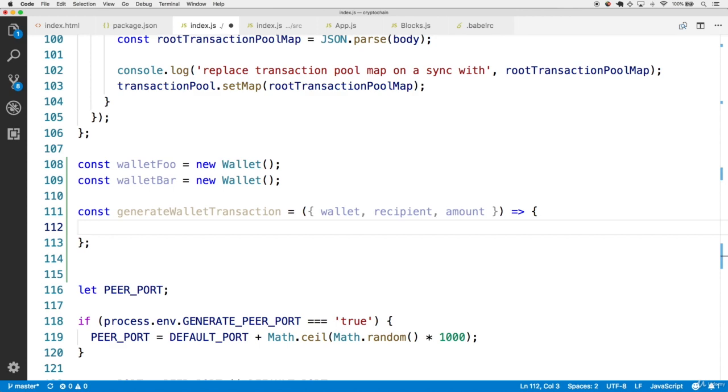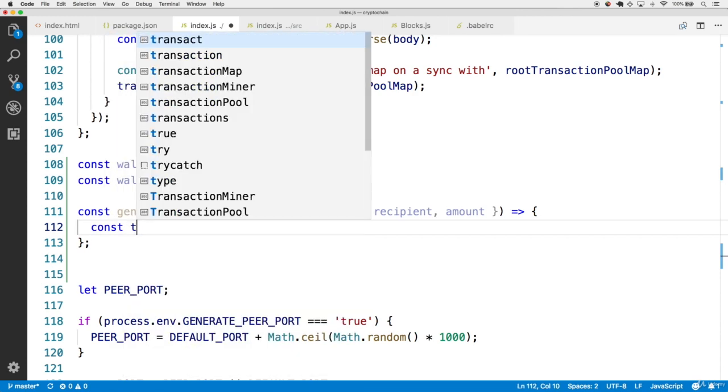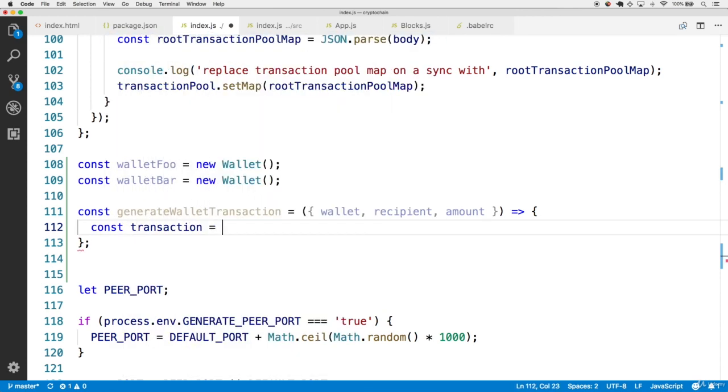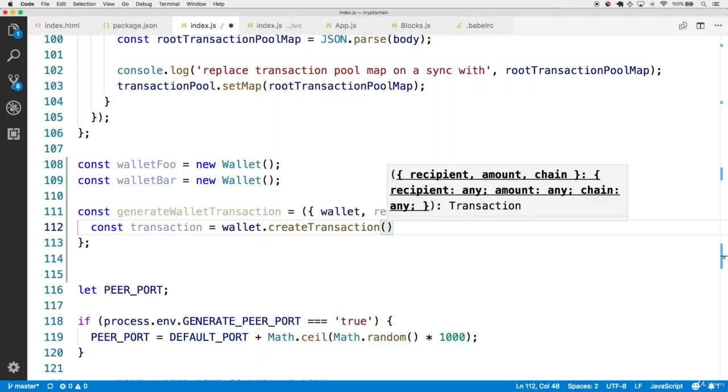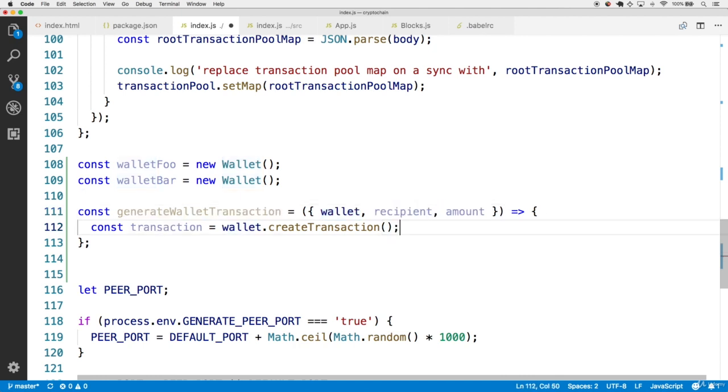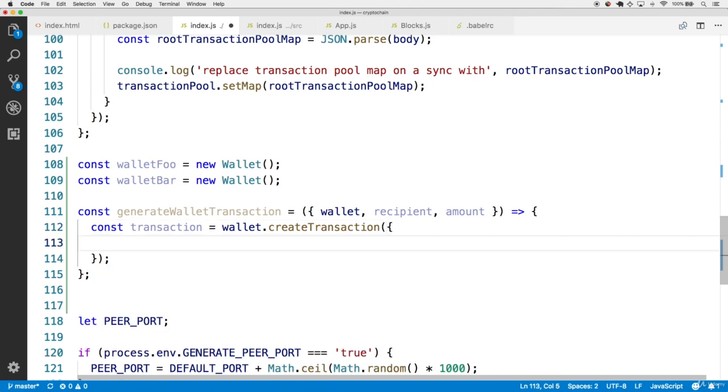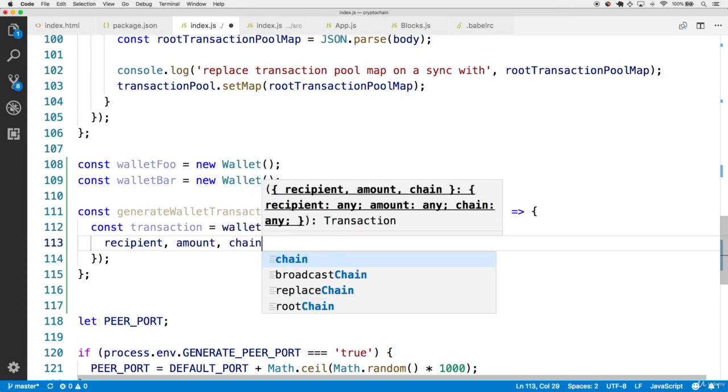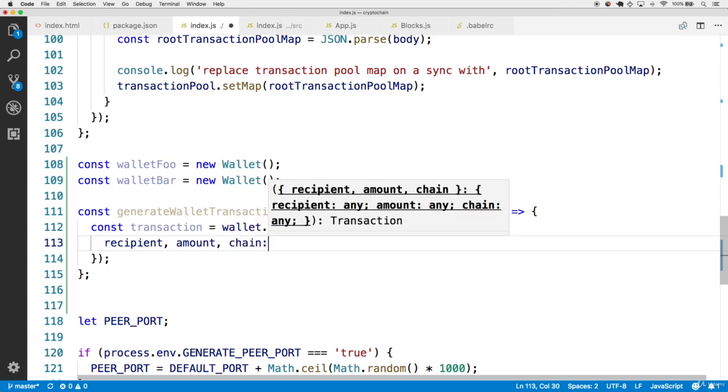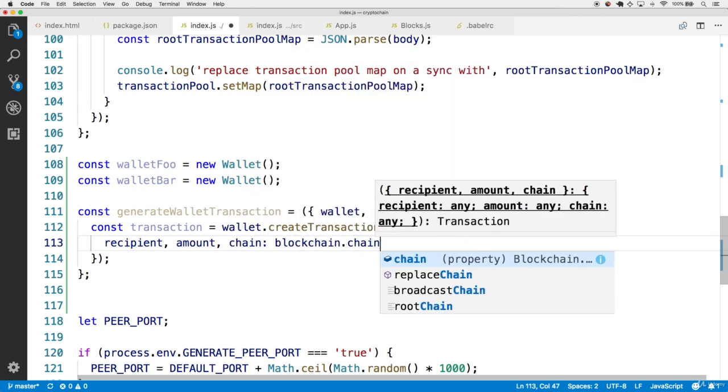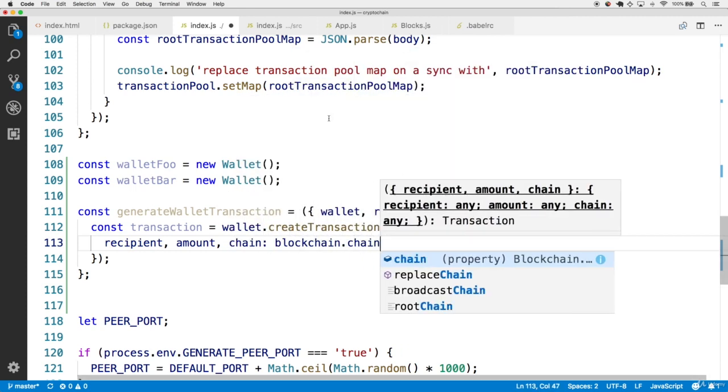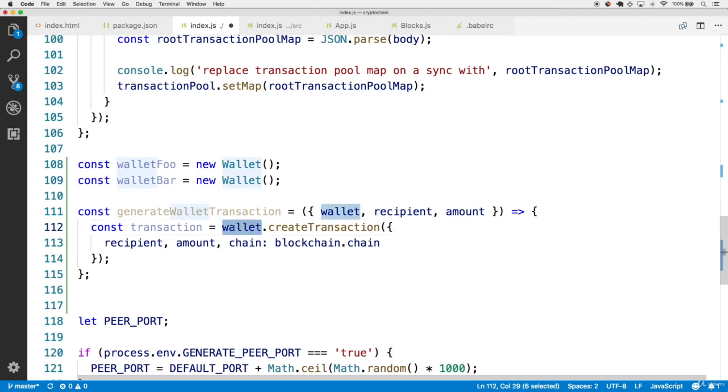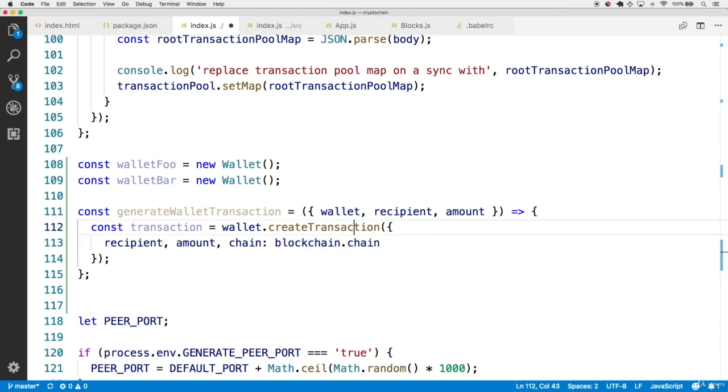But for this helper method, we're going to have an additional field within the incoming object that is the actual wallet to make a transaction from. So with this, in this method, let's create a local transaction constant. And then this will be the result of calling wallet.createTransaction on the given wallet to the actual generateWalletTransaction method. Now this createTransaction method takes in an inner object, and this has a recipient, as well as an amount, and then a chain in order to keep track of the accurate wallet balance based off the blockchain history.